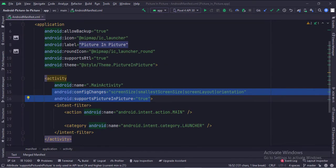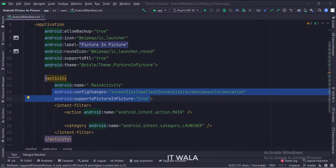In the manifest file, we mention the config changes attribute like this. Then we set the supports picture-in-picture attribute to true.